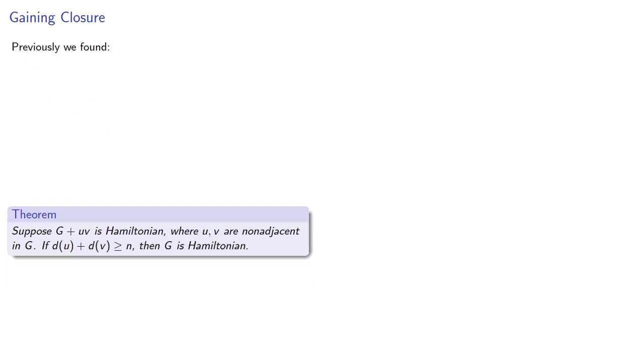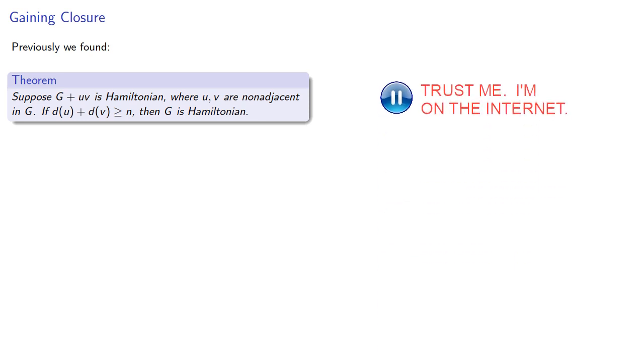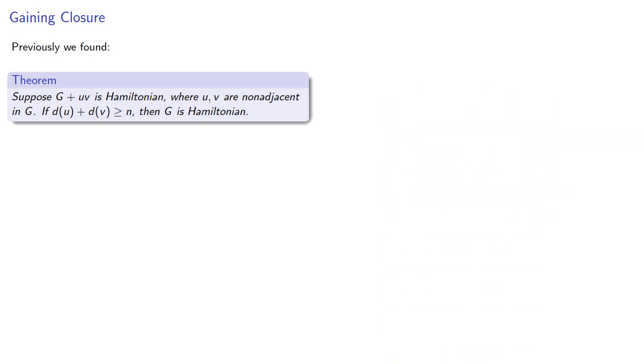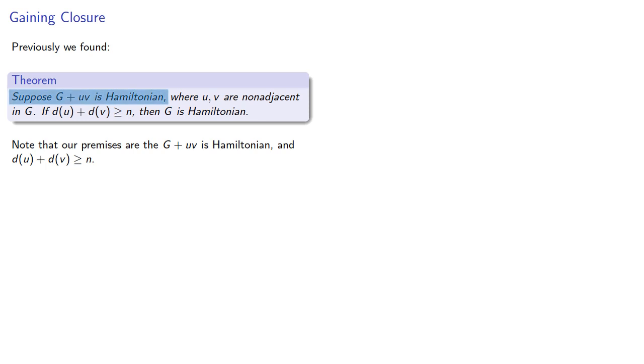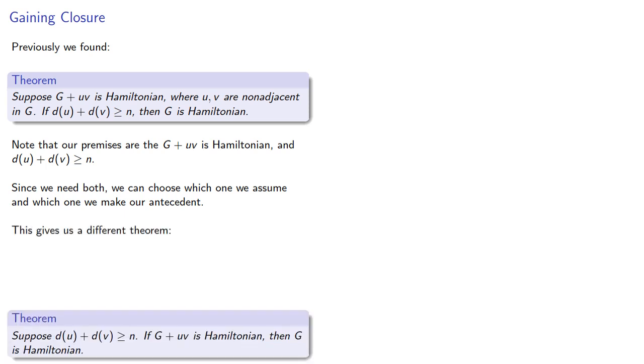Now, previously we found that if we added an edge to G and found it to be Hamiltonian, if the degree sum was at least n, then G itself was Hamiltonian. Now note that our premises are that G plus uv is Hamiltonian and d(u) + d(v) ≥ n. Since we need both, we can choose which one we assume and which one we make our antecedent.